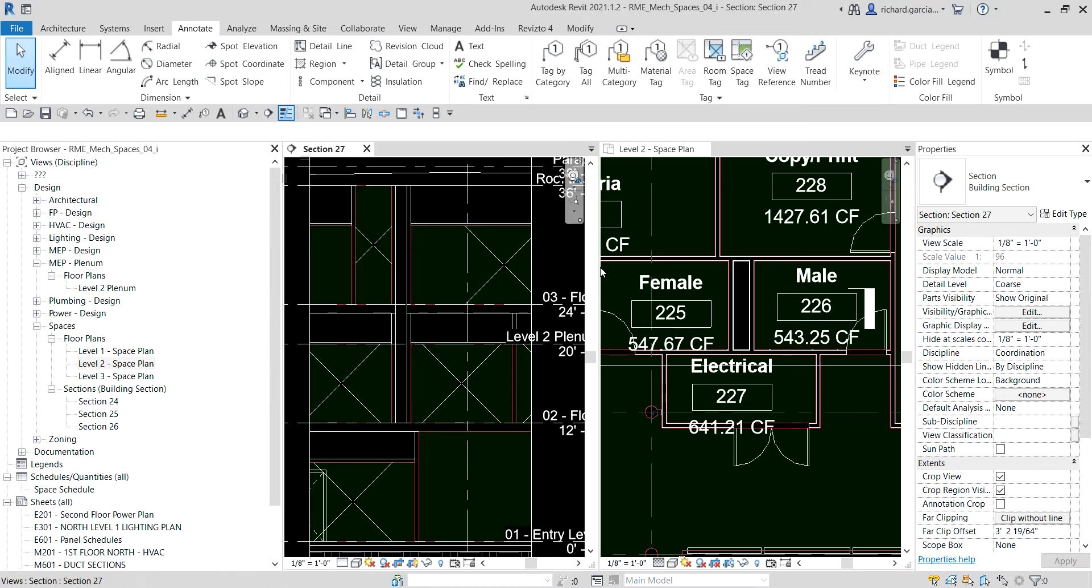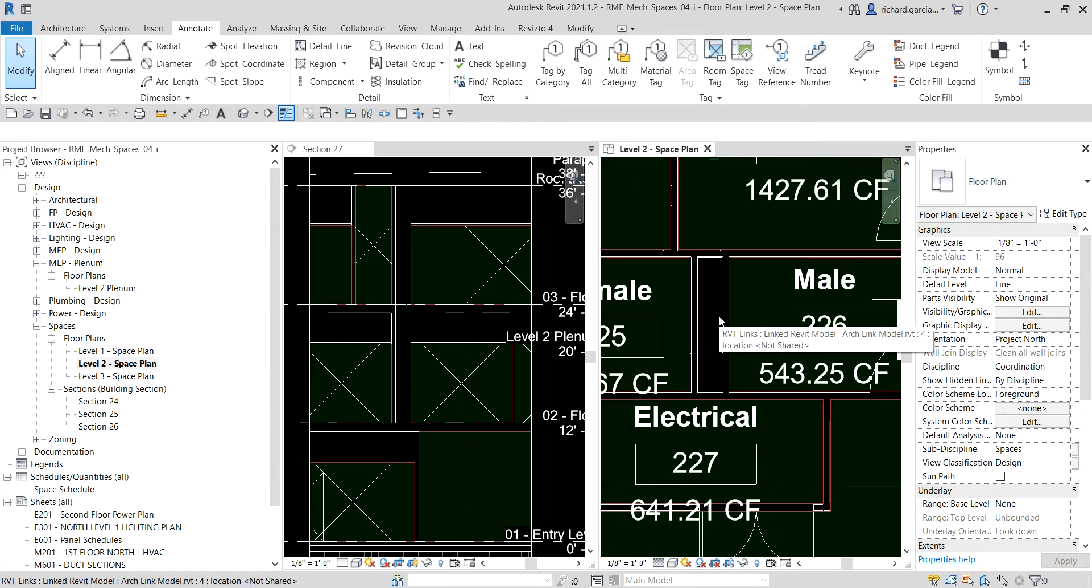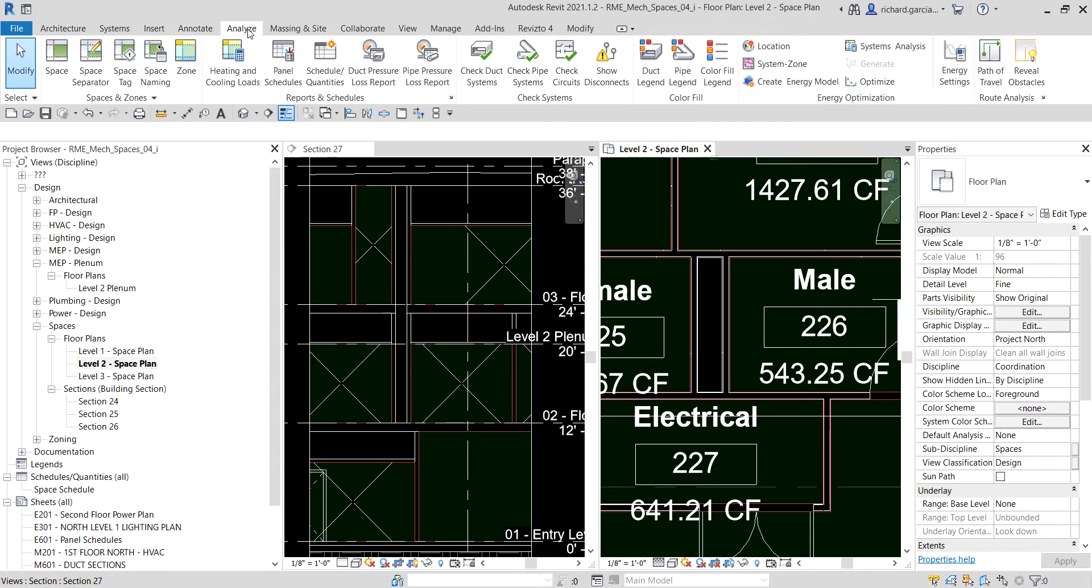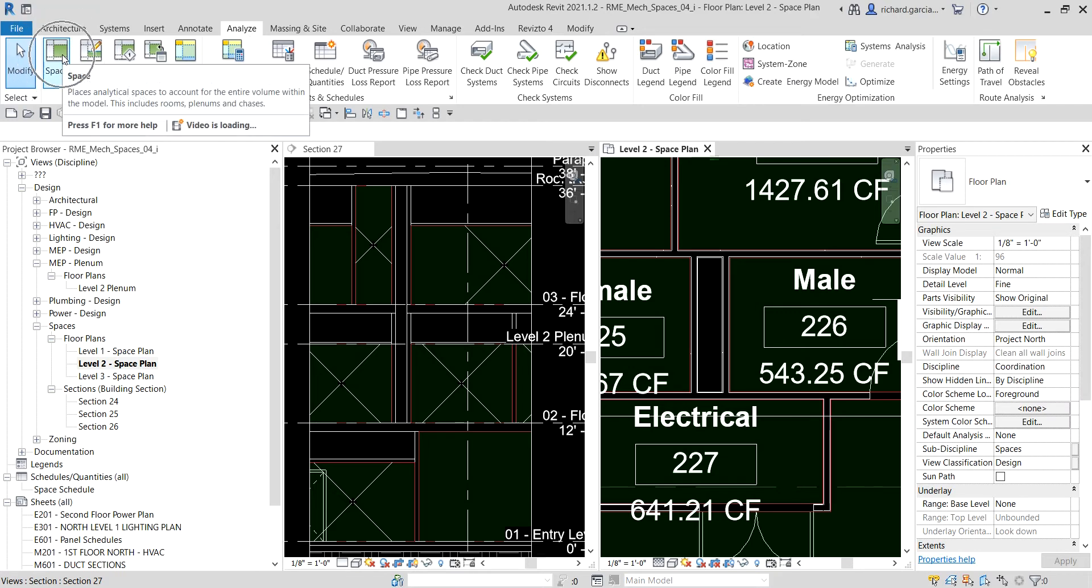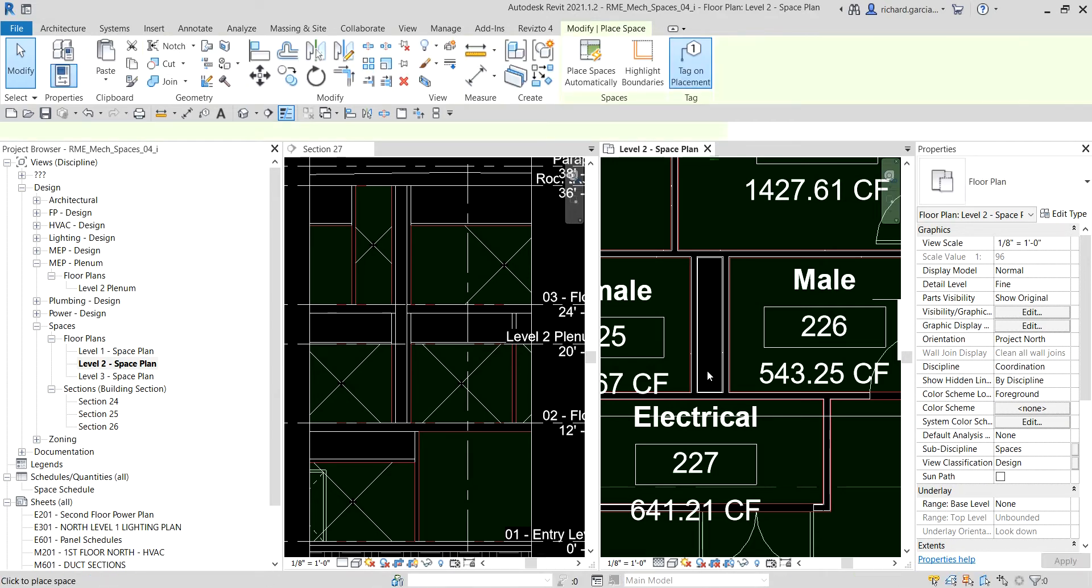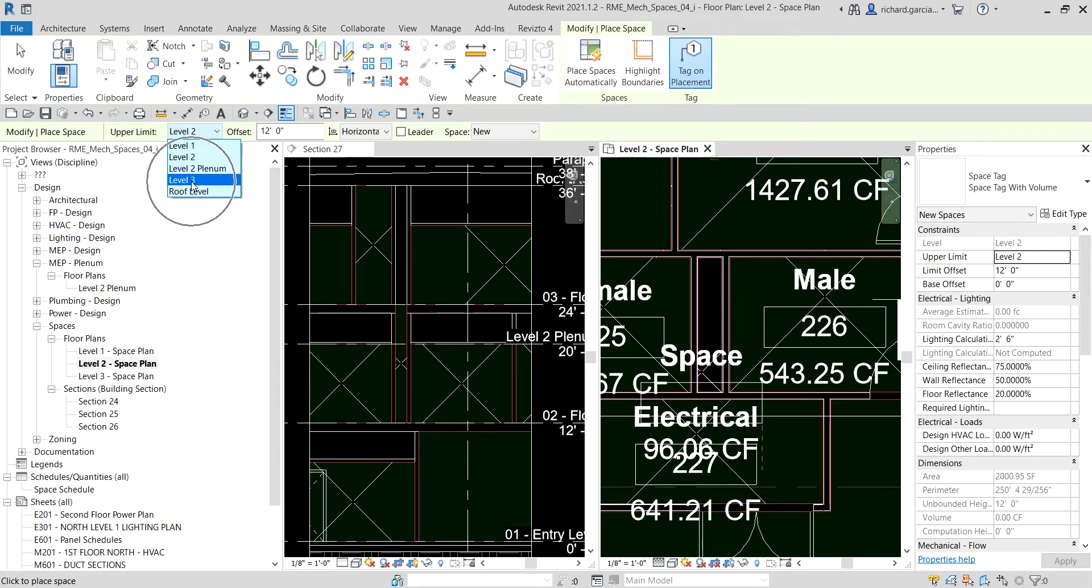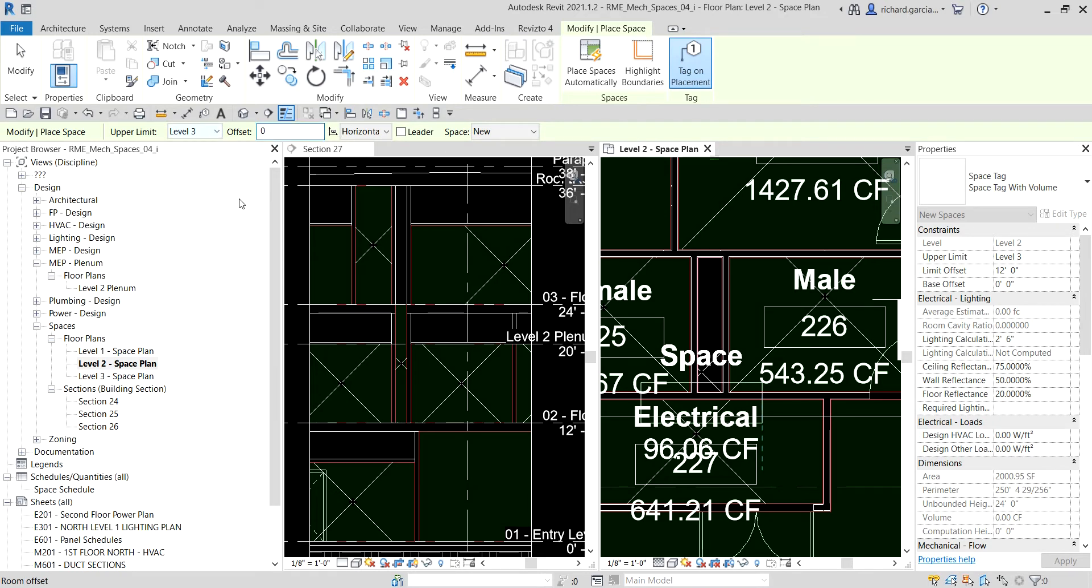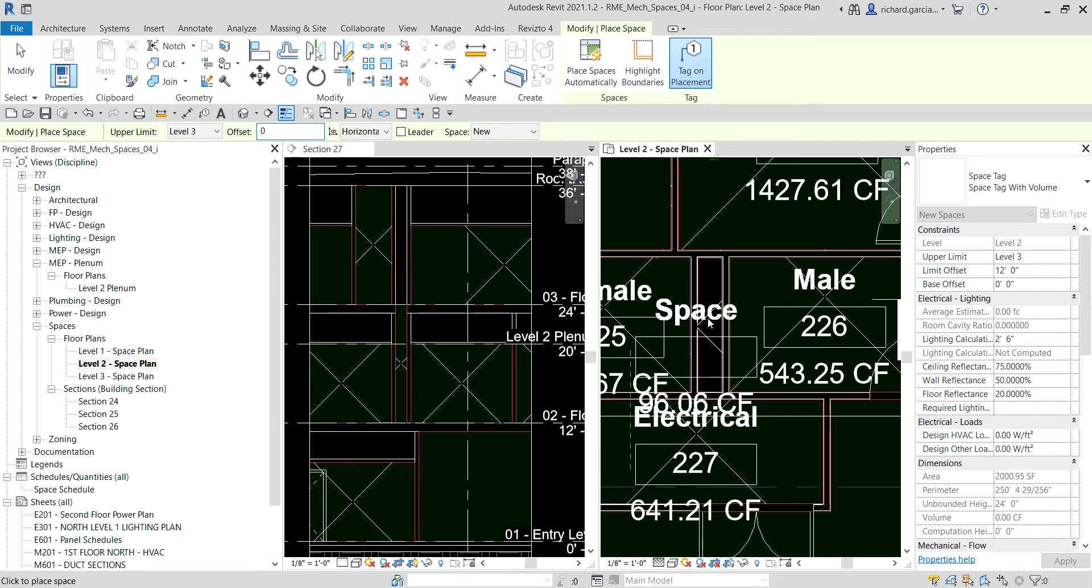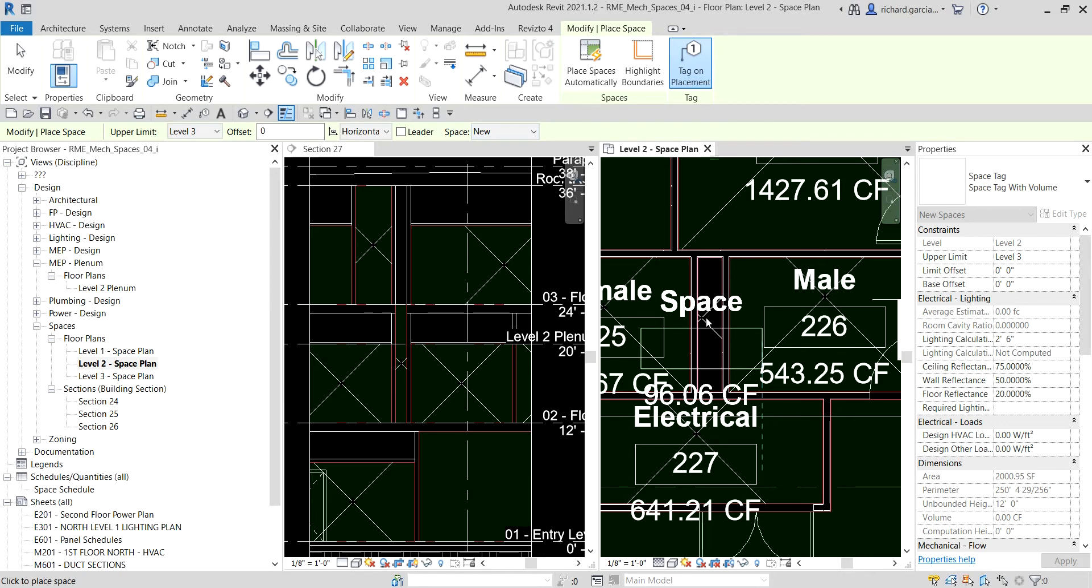I'm now going back again to our level two space plan. Let's start placing the space. Go to the Analyze tab and select Space. We're going to make sure tag on placement is checked. We're on level two space plan, so let's say I only want to place the space from level two to level three. I'm going to select level three and change this to zero, so we're placing the space from level two to level three. After we make that level three offset zero, I'm now going to click in this chase here to place the space.